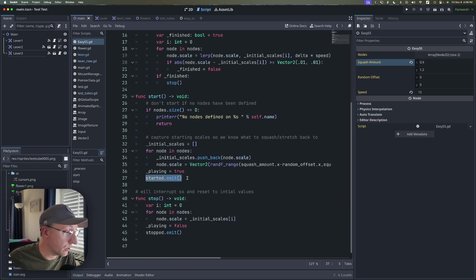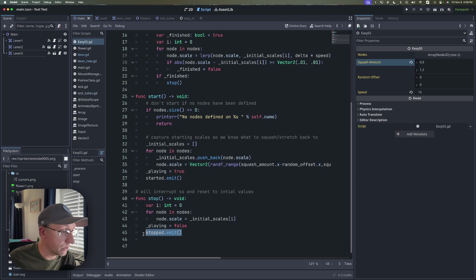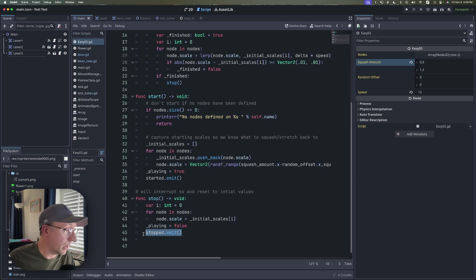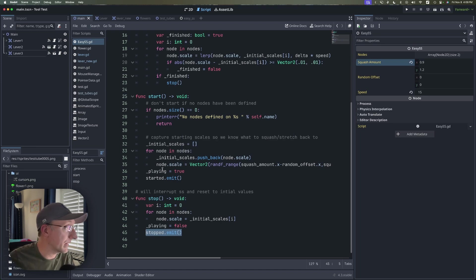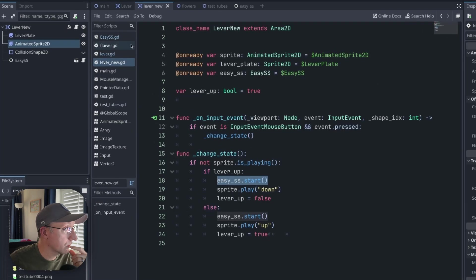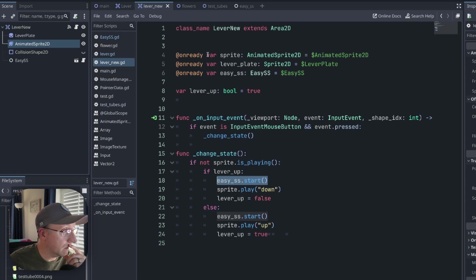I am triggering started and stopped signals so if you need to tie into those they're there. I don't have them in this demonstration but I thought that would be handy. And so the last thing to look at here is the implementation. So let's go into the final iteration of the lever here.